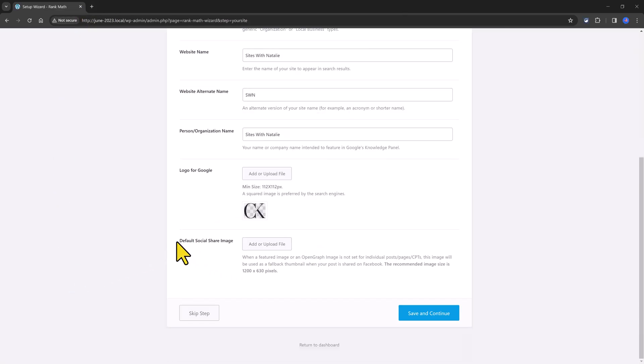And then this option, the default social share image, you should add your default social share image. And this option is used as a fallback option when you don't actually set up a feature image on your e-commerce product.